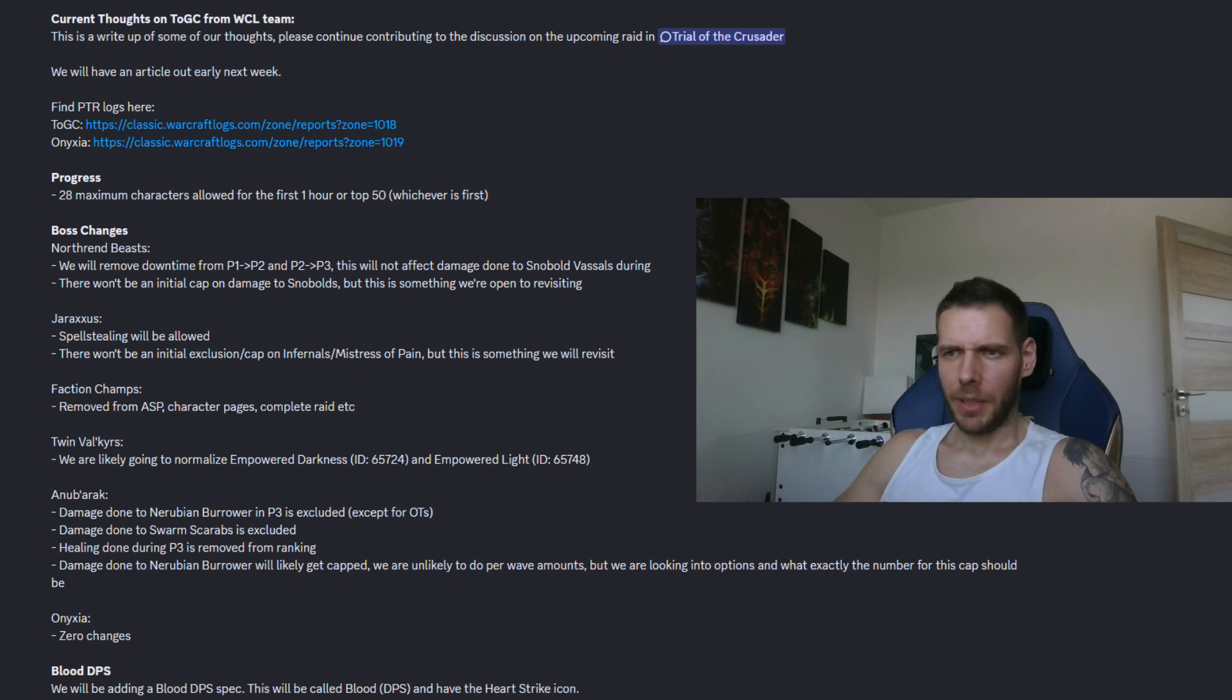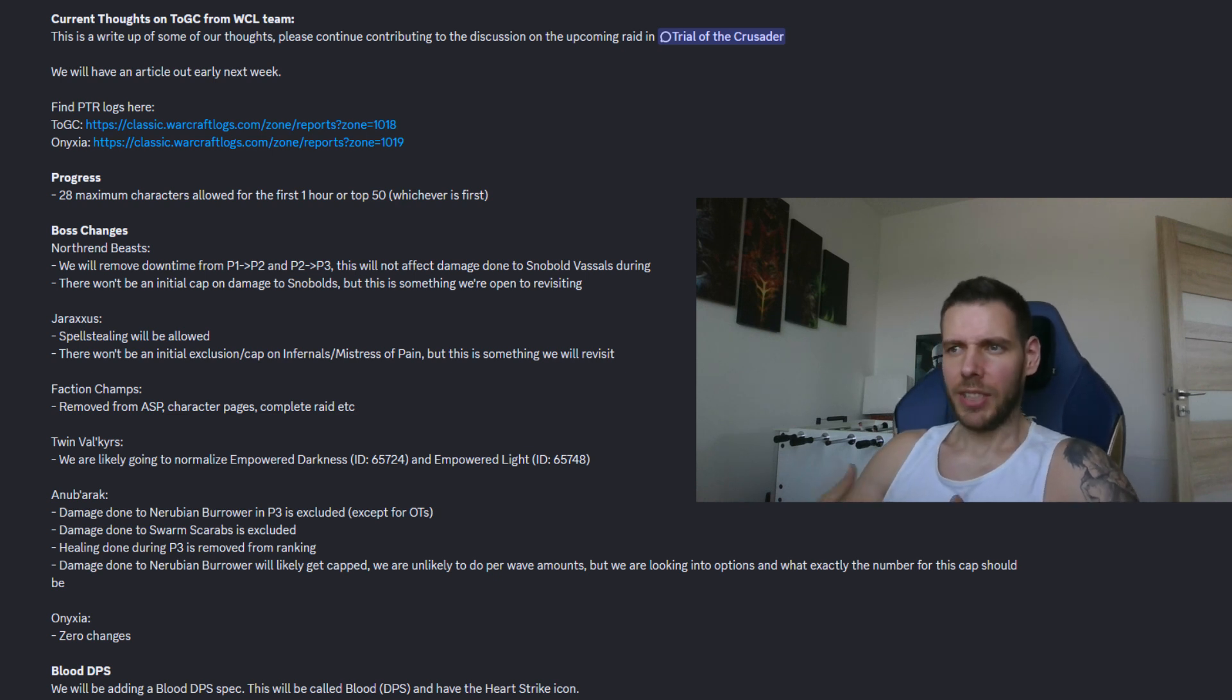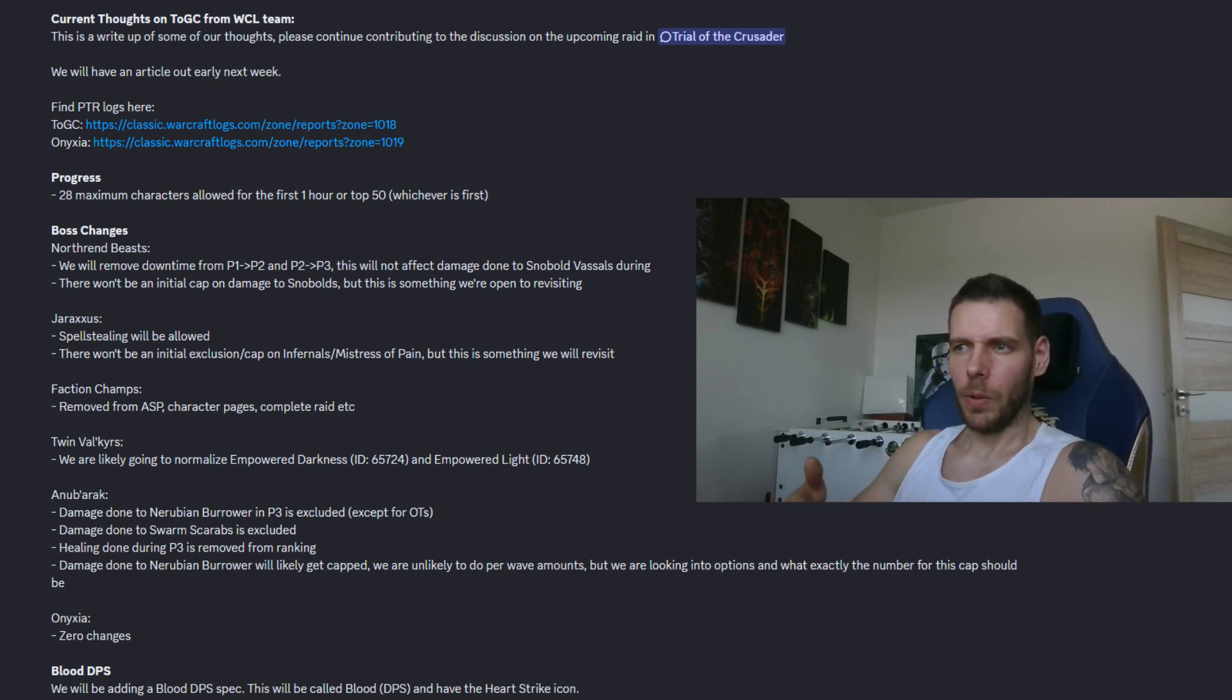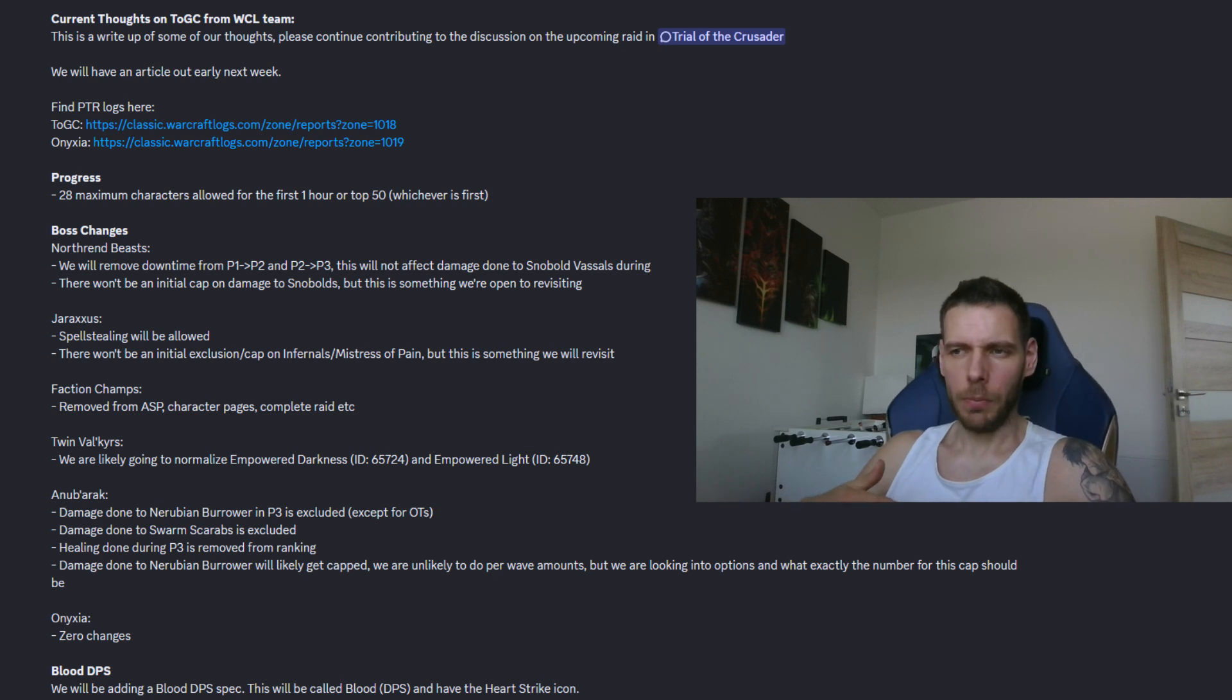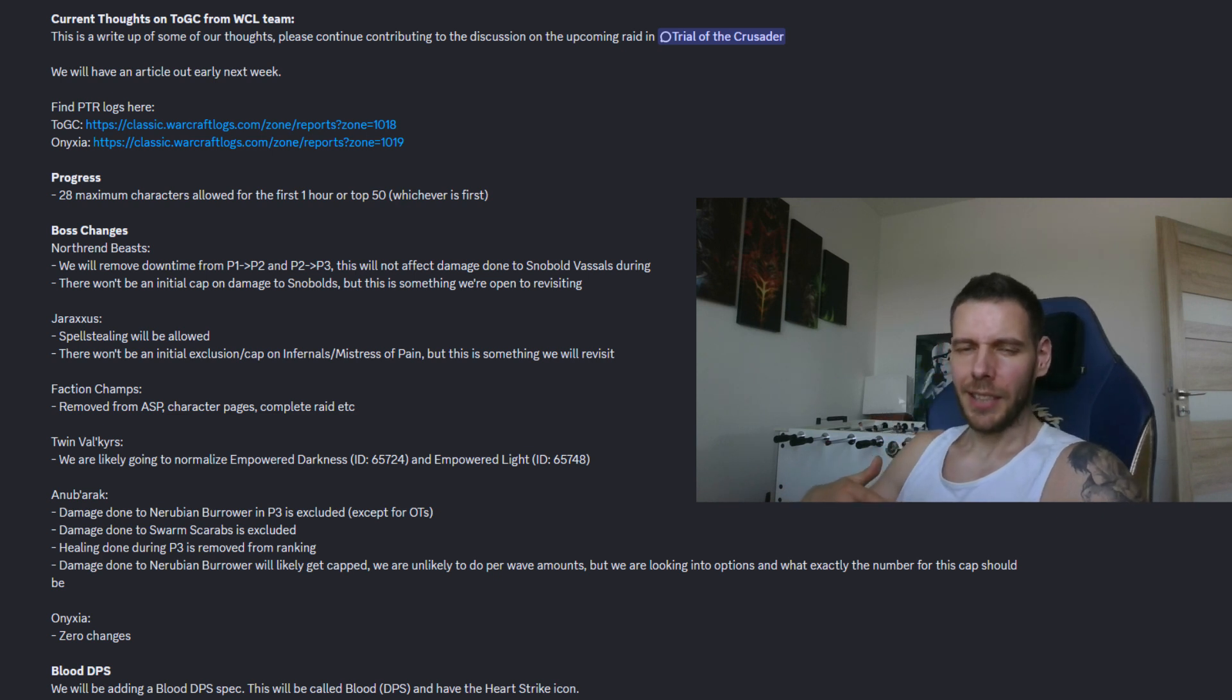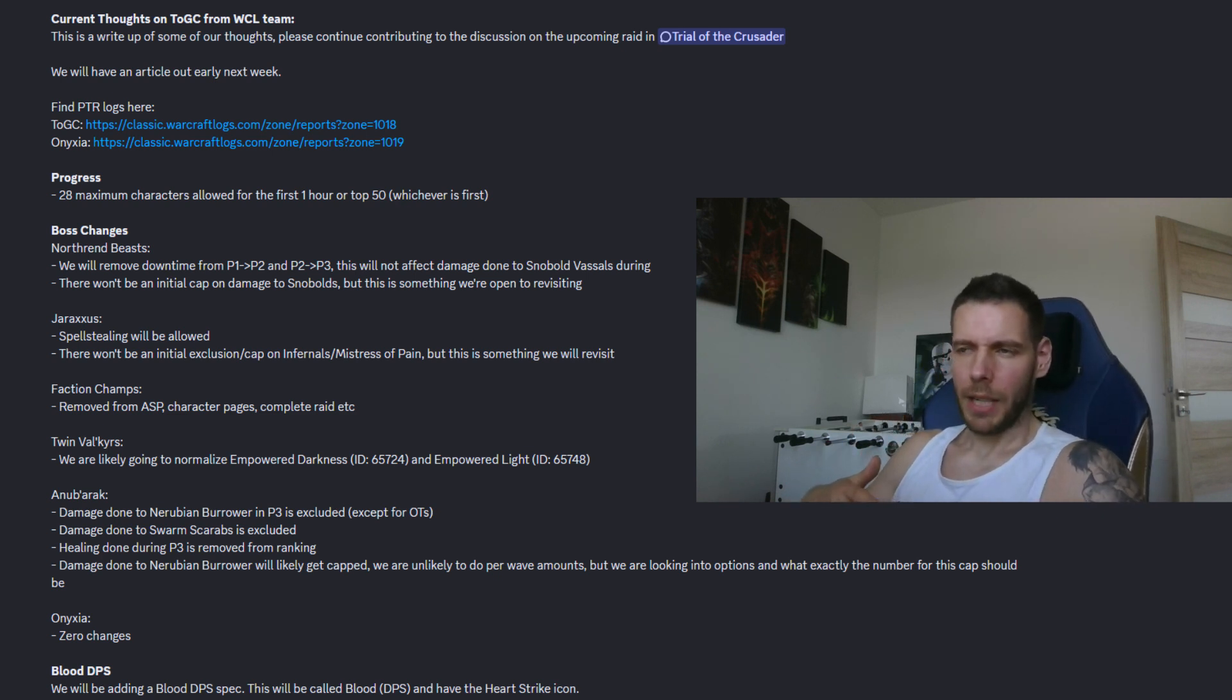Me, for example, as a balance druid, I was saving starfall for when they spawned to get most of the starfall on multiple targets and help kill them quicker by cleaving.